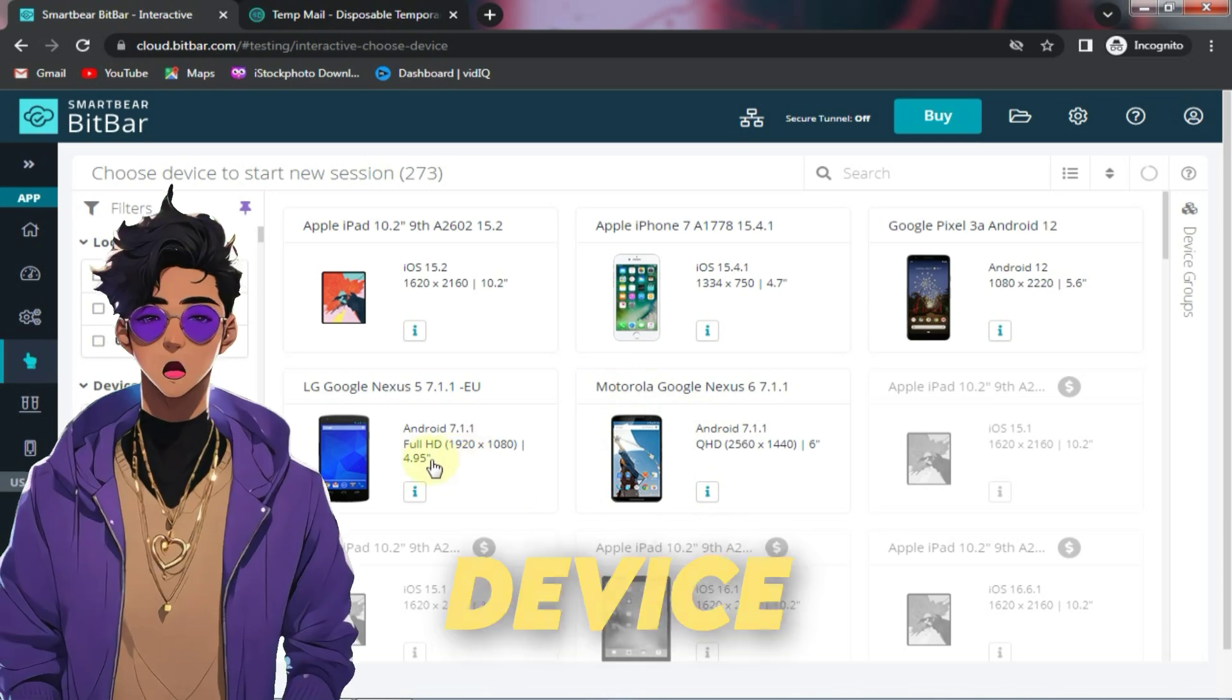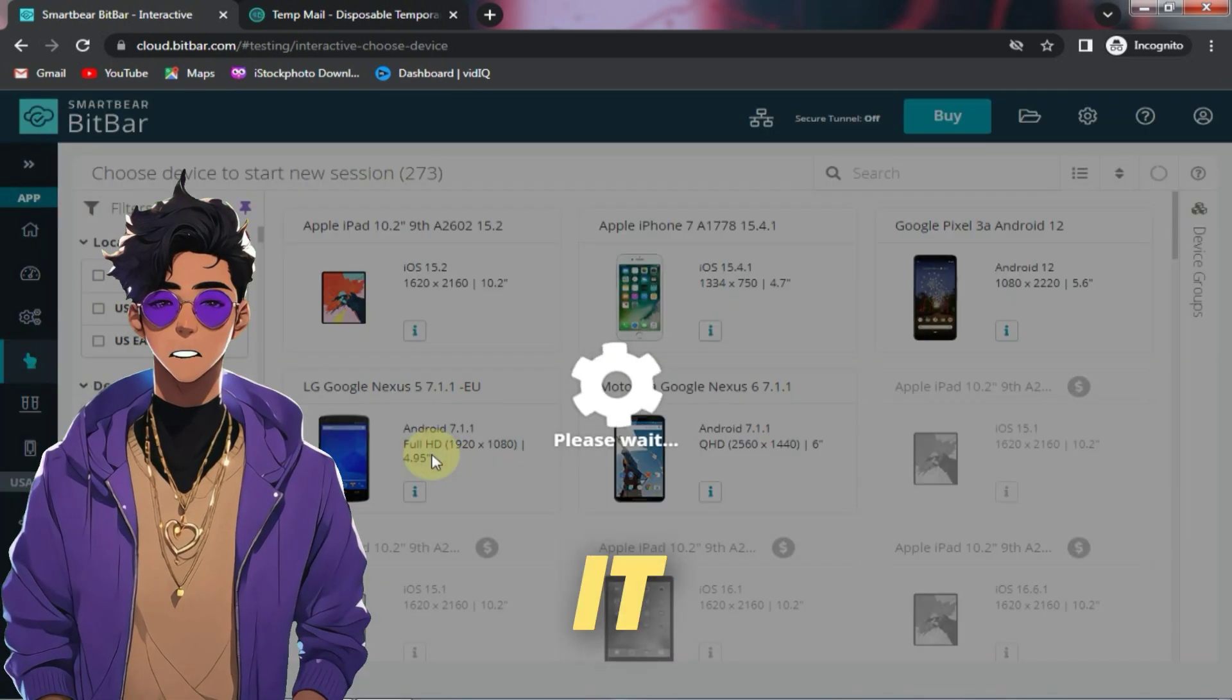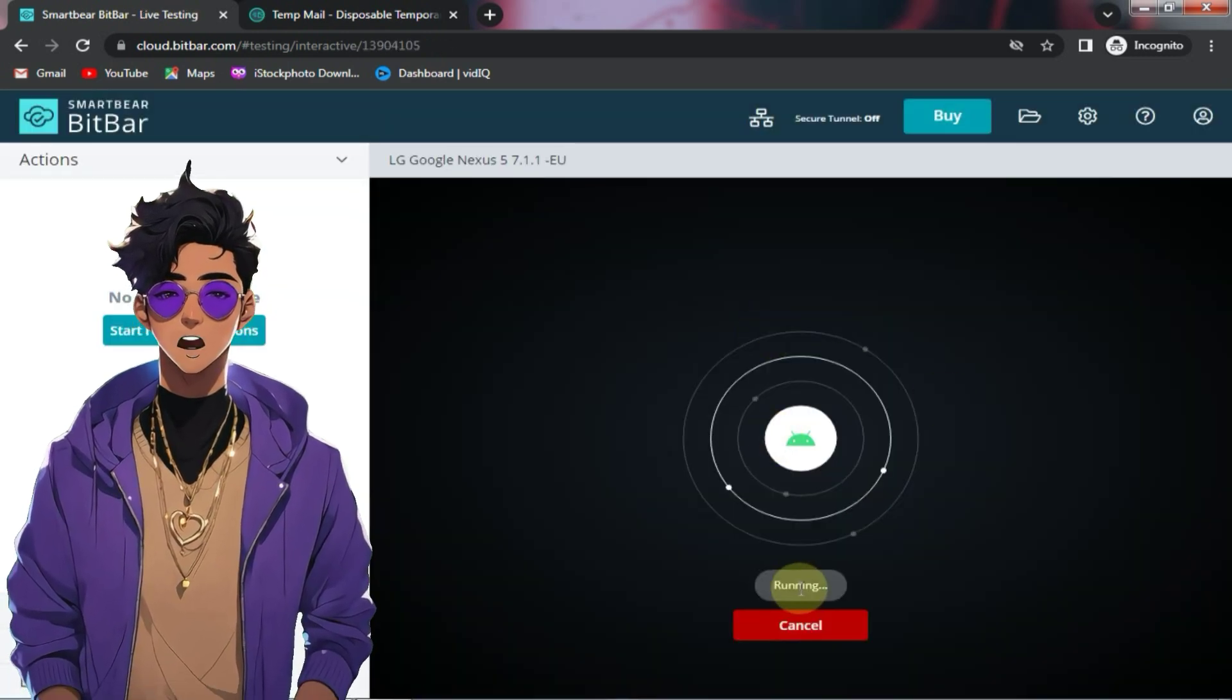Now whatever device you want to use, you just need to click on it. And within a few seconds, your device will be launched.